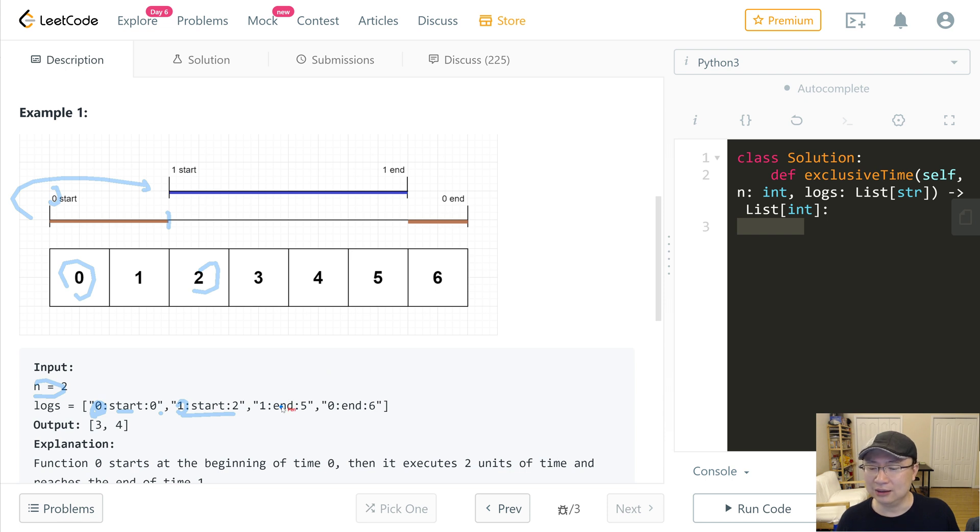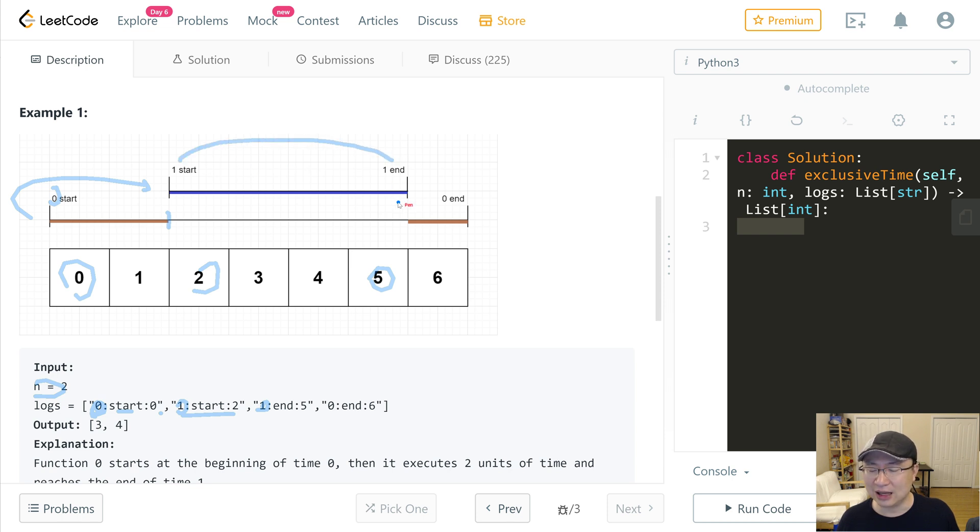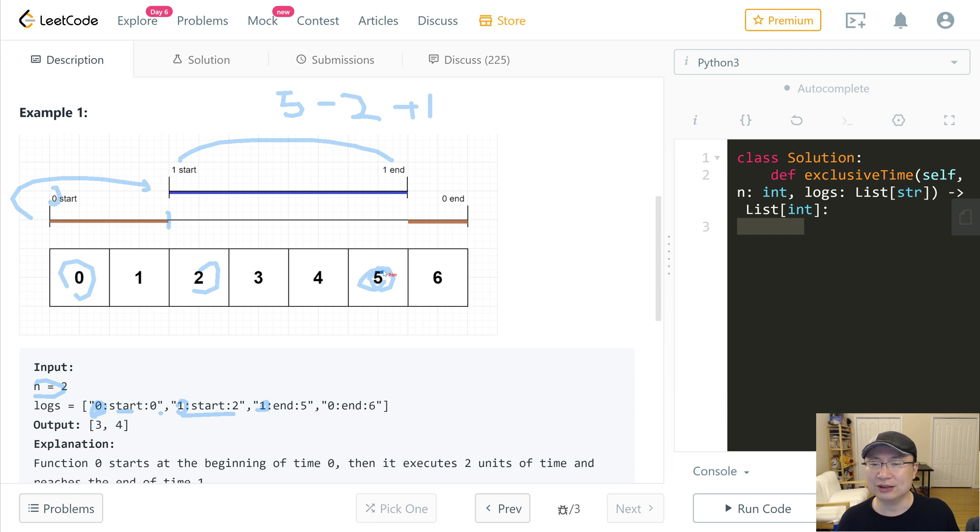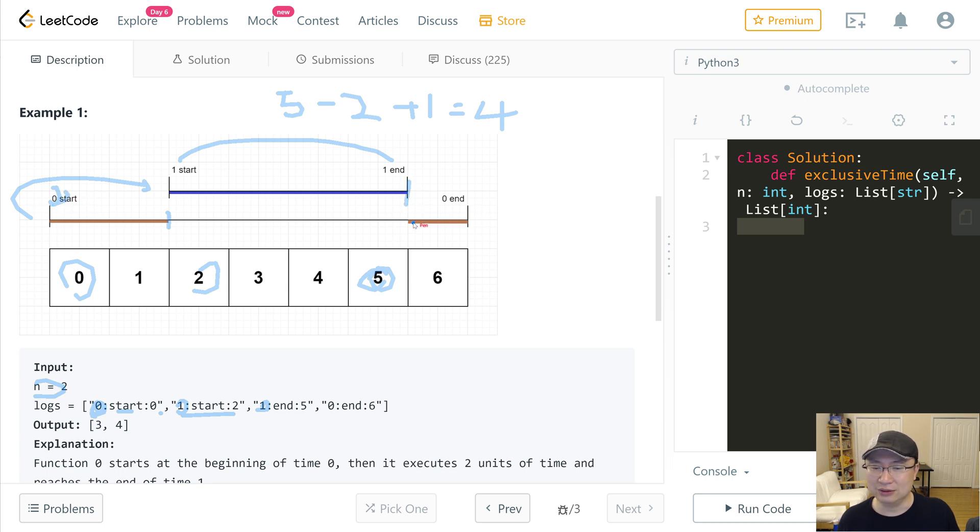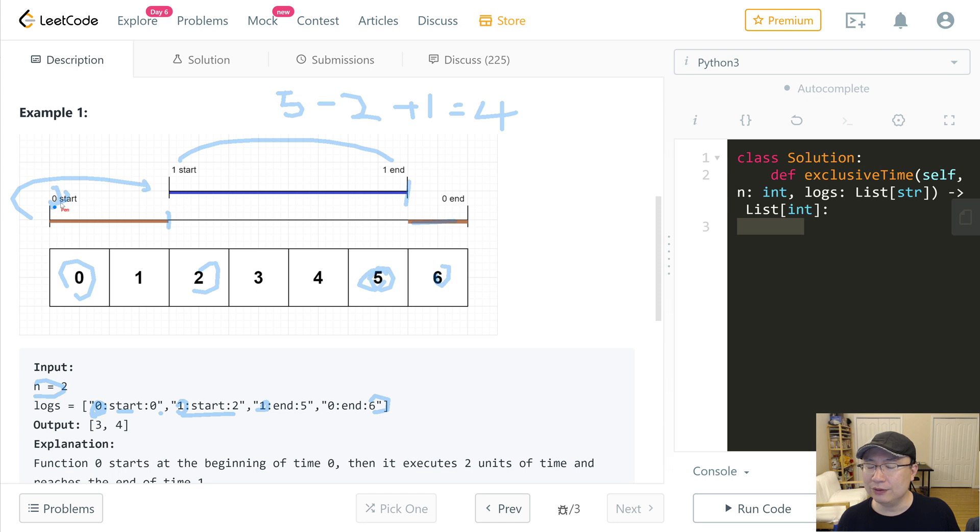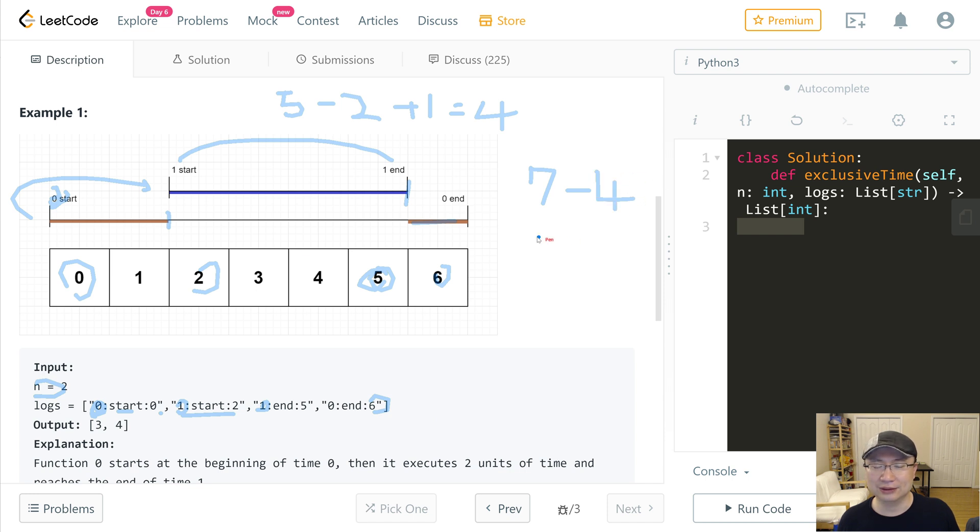Then function 1 finishes at 5. So running time is 5 minus 2 plus 1 because the 5 is included. So this is 4. And then after finishing, function 0 restarts. This one finishes at 6. So function 0's running time total is 7 minus 4, so it is 3.